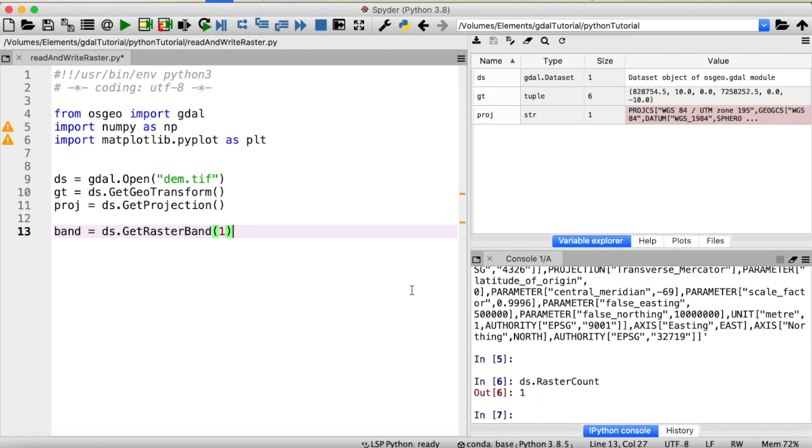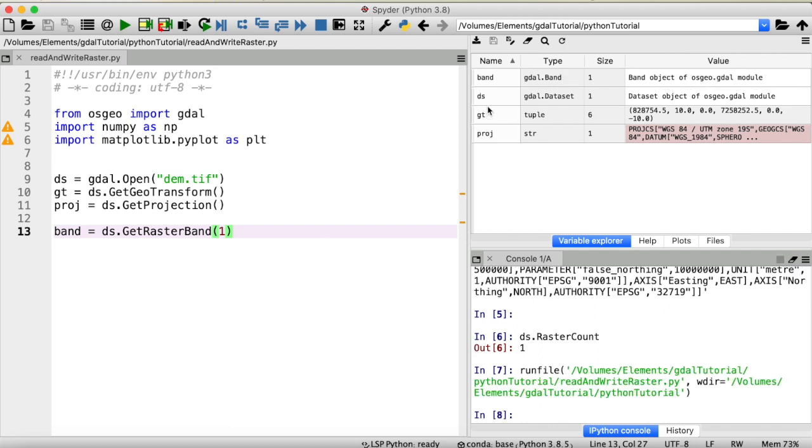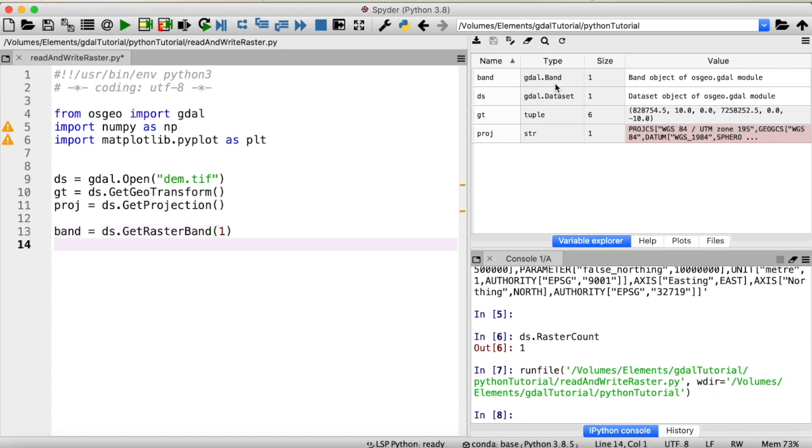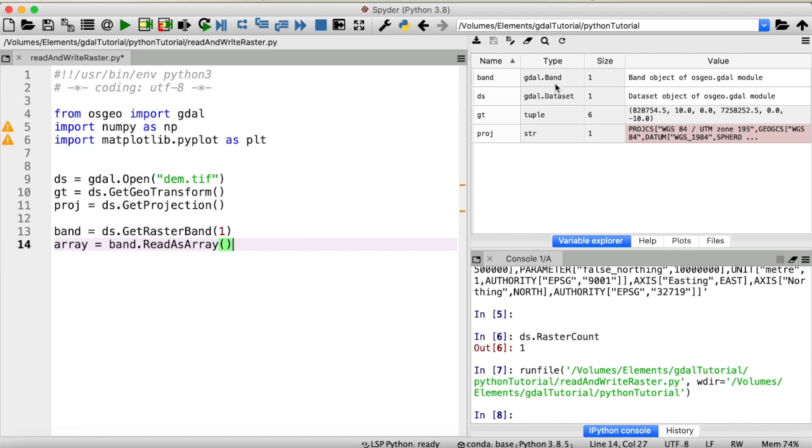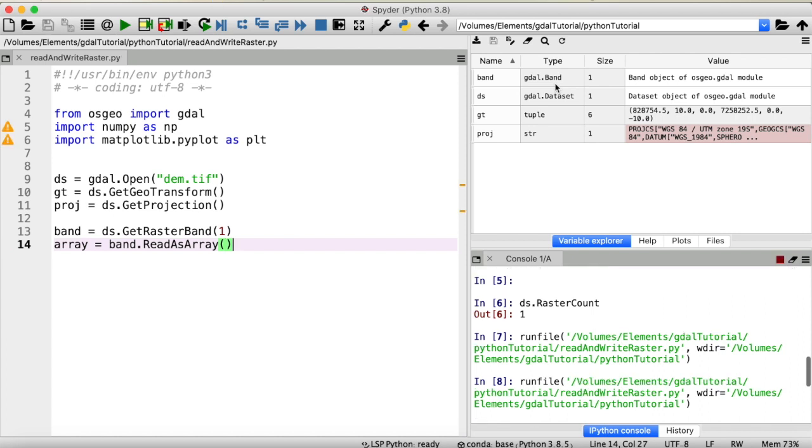All right, back to Python. If we now run our code, you see we now have a new variable called band of type GDAL band. And from that band, we can extract the data stored within our raster dataset by reading this band object to an array. So, array is equal to band and we're going to read that as an array.